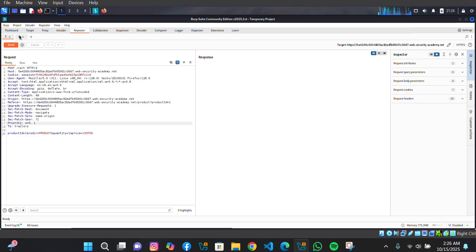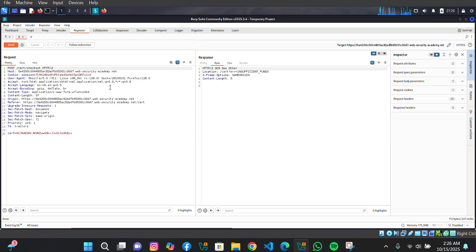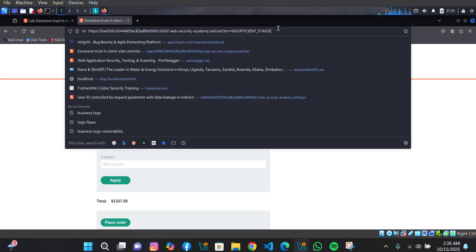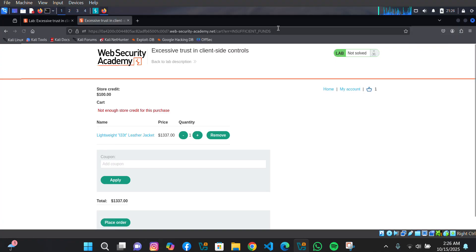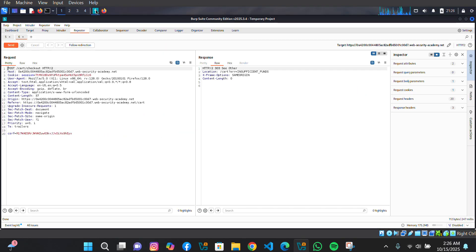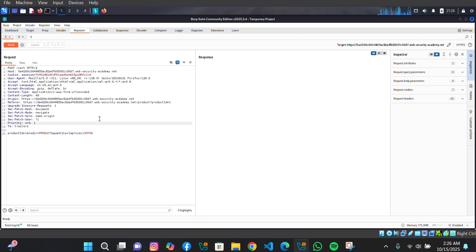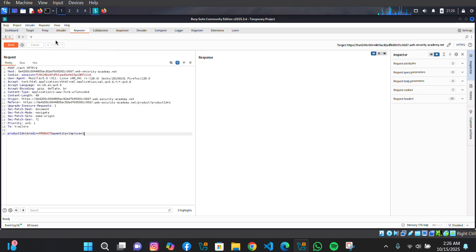We have the wallet page and another request in Repeater. Click 'Send', and let's refresh this page. Now let's change the price to one — let's say one dollar.